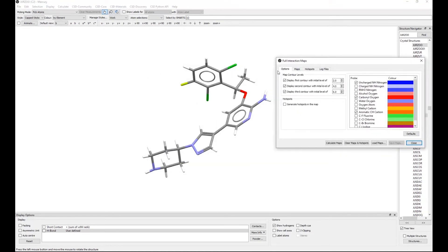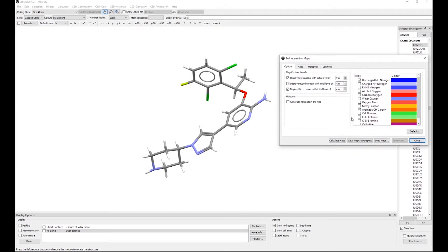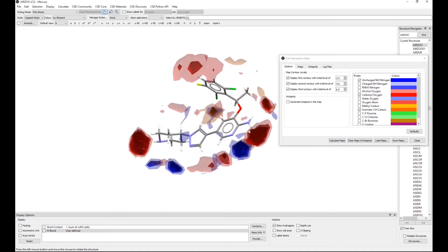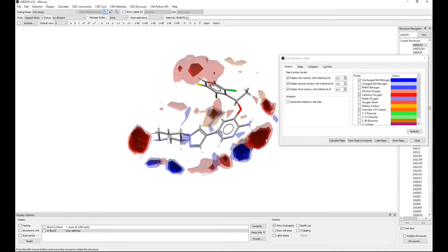By default, three probes are selected: the uncharged NH nitrogen, the carbonyl oxygen, and the aromatic CH carbon — representing a generic hydrogen bond donor, a generic hydrogen bond acceptor, and a generic hydrophobic group. We recommend starting with these for a first pass, though there is quite a diversity of other functional groups available. I click Calculate Maps and give it a minute to run. The maps are then generated with different contour levels: a contour level of six means interactions are at least six times more likely than random.